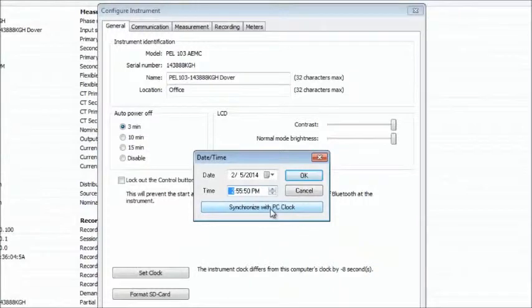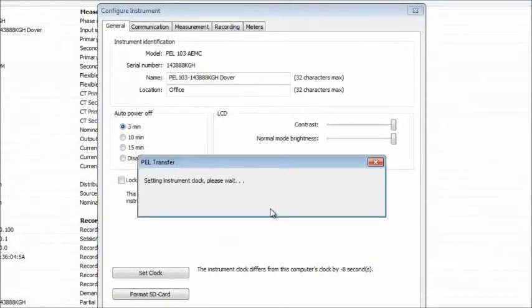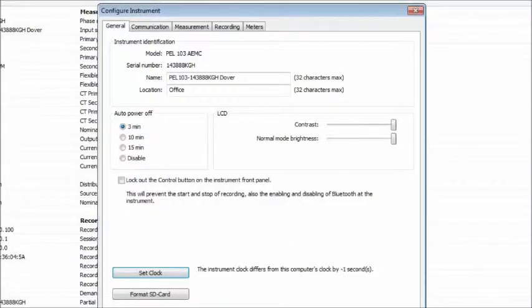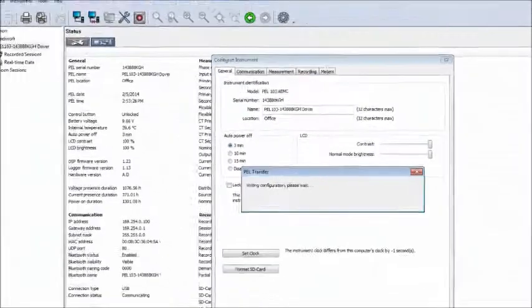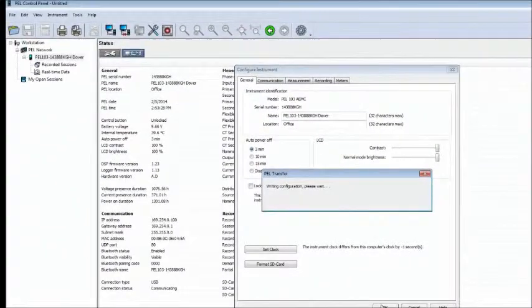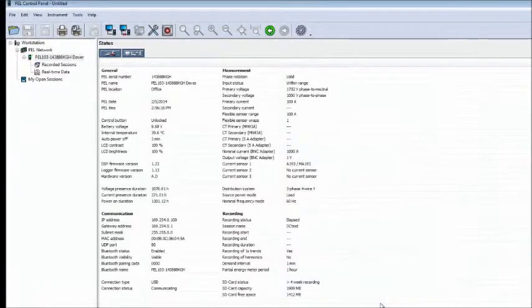After you are finished specifying the date and time, click OK. A message appears informing you that the control panel is reading the new settings to the PEL. When the PEL has been configured, you are returned to the control panel.